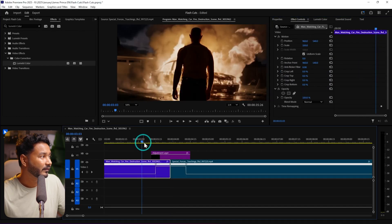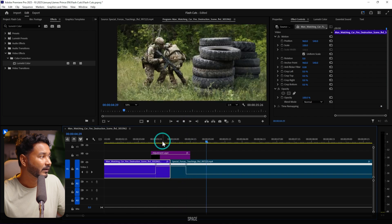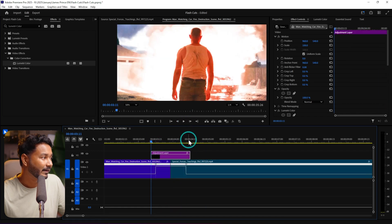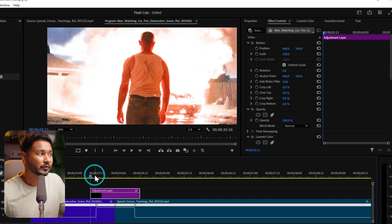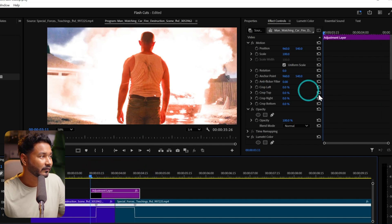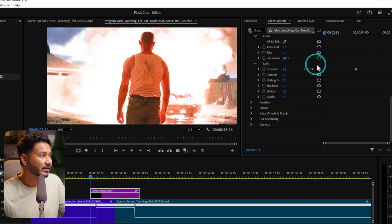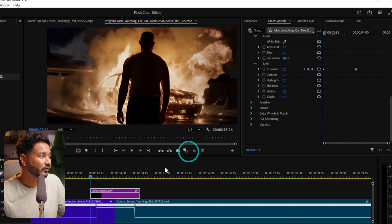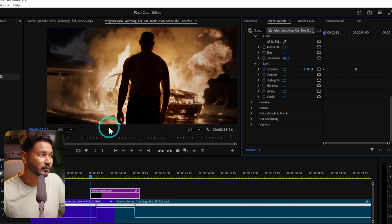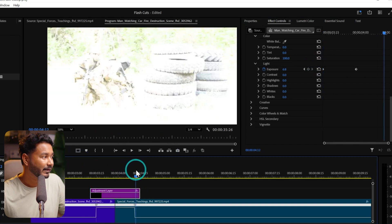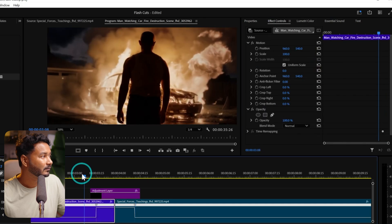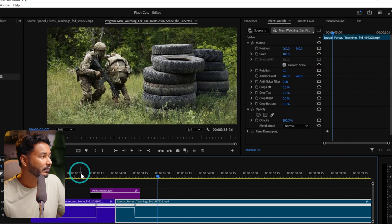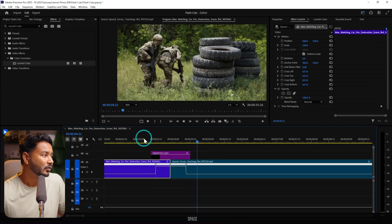If I play it back, you'll see the exposure increases when the adjustment layer starts and ends. But at the beginning we want normal exposure, so click on the adjustment layer, scroll down to Exposure, and reset the value there. We also want normal exposure at the end, so click and drag it back to normal at the end. Now if I play it back, you can see there is a flash effect.